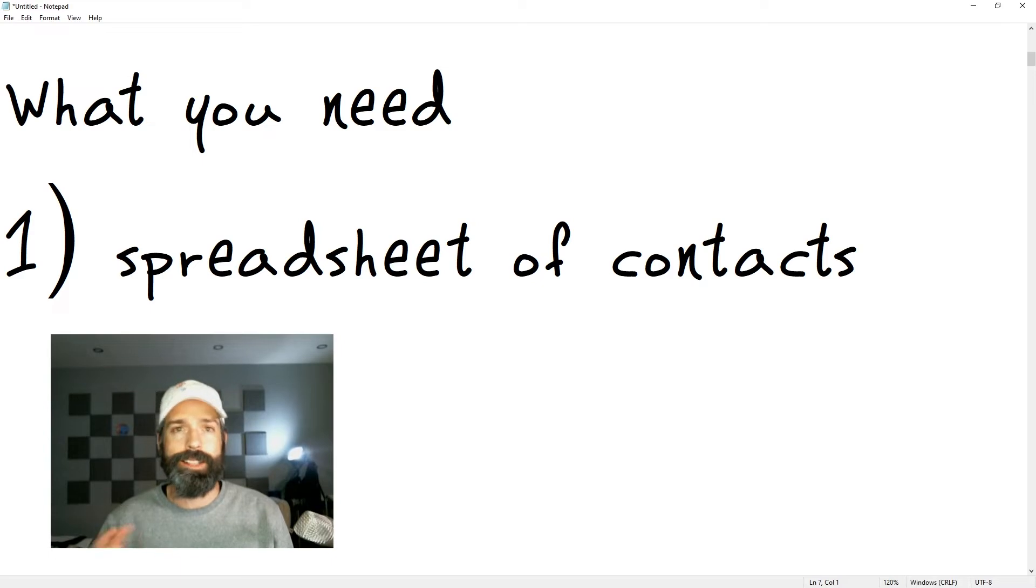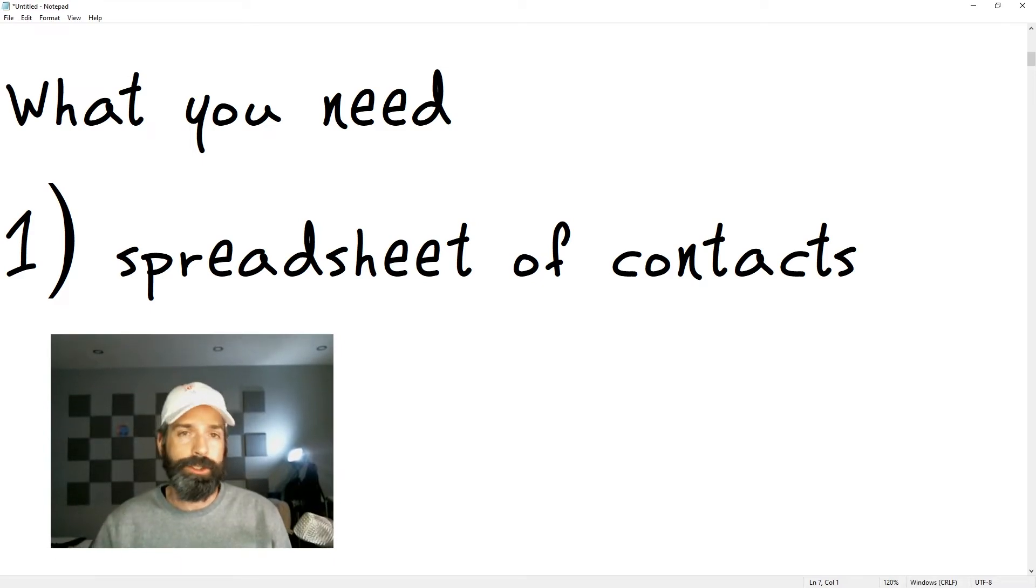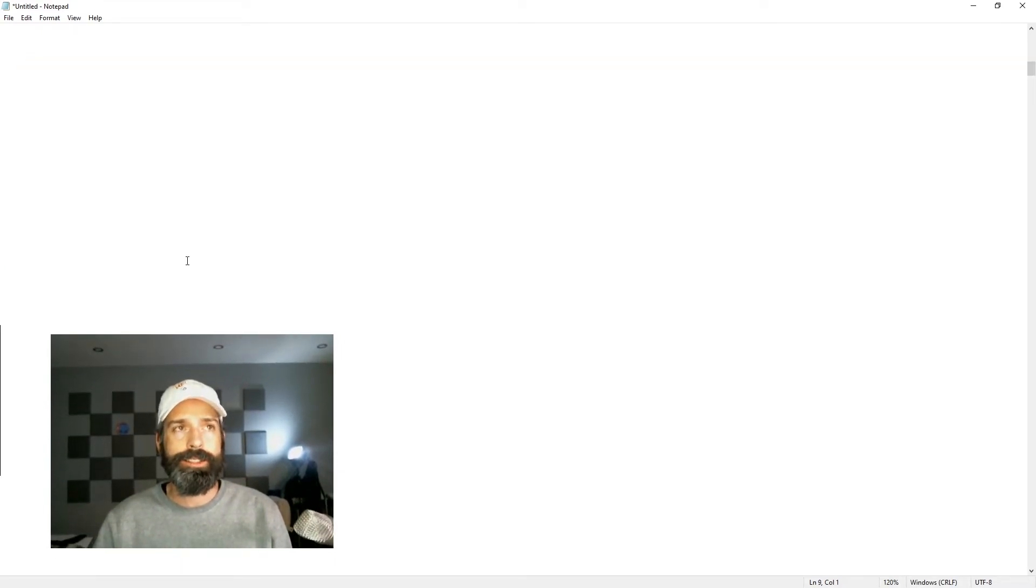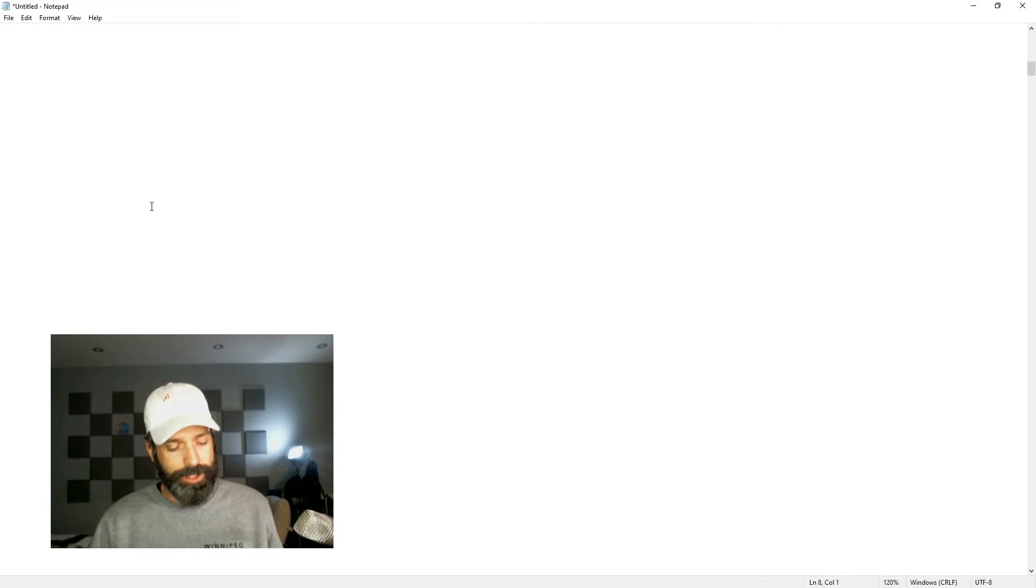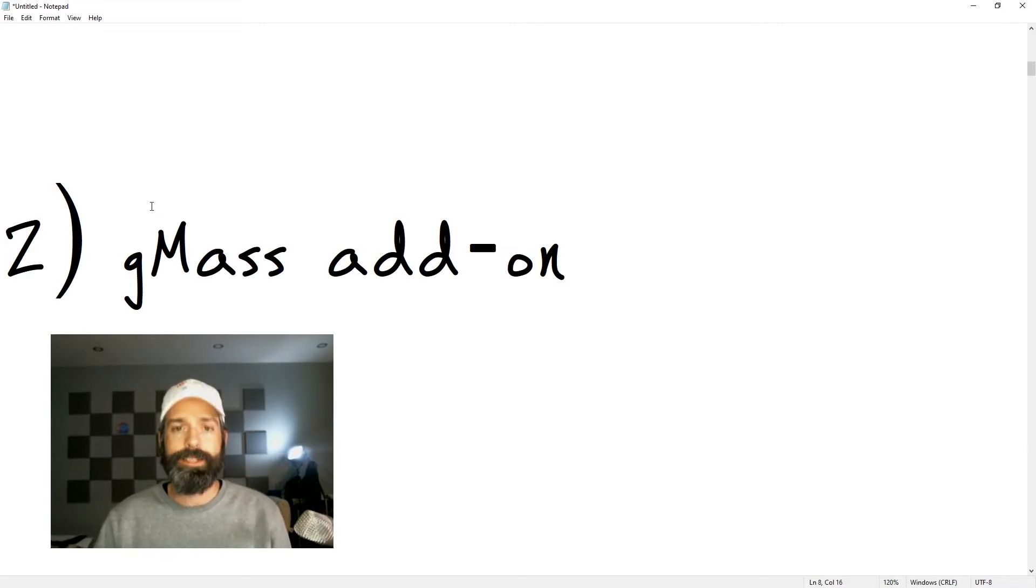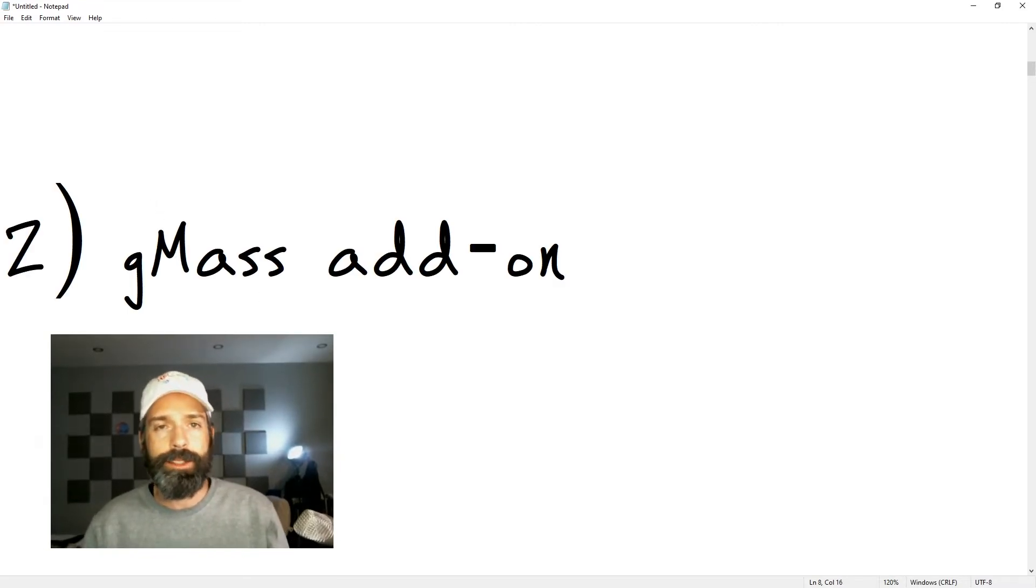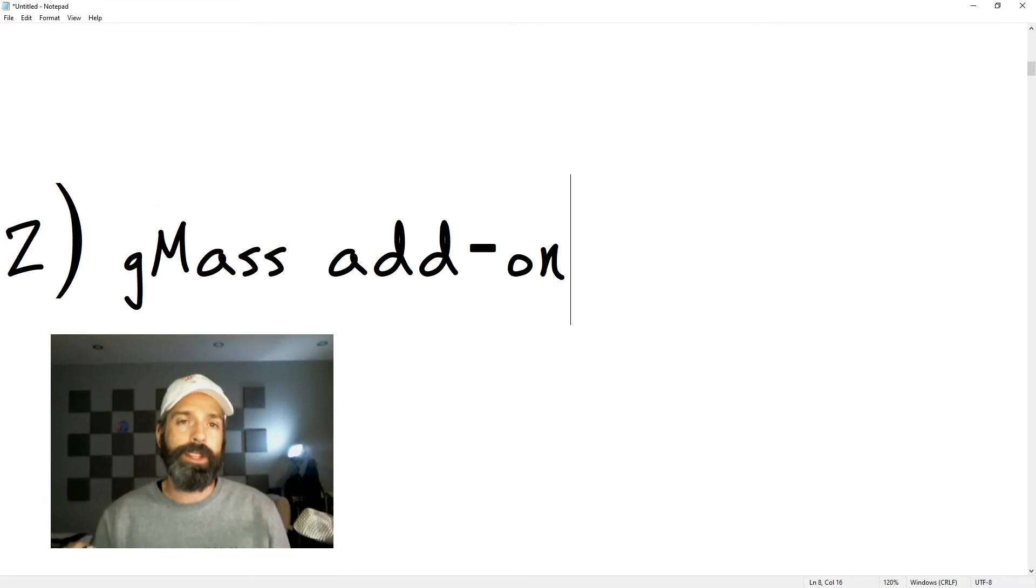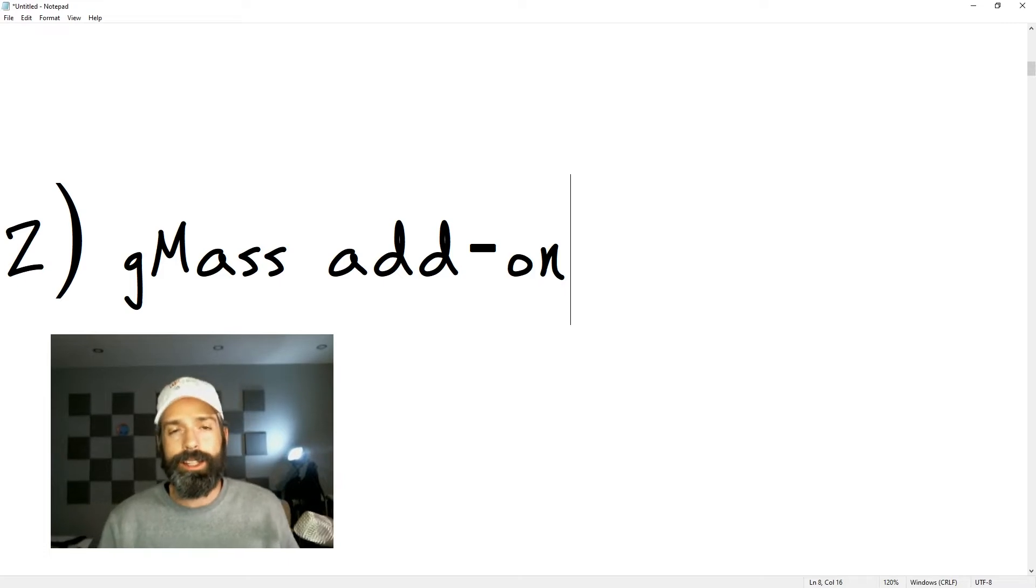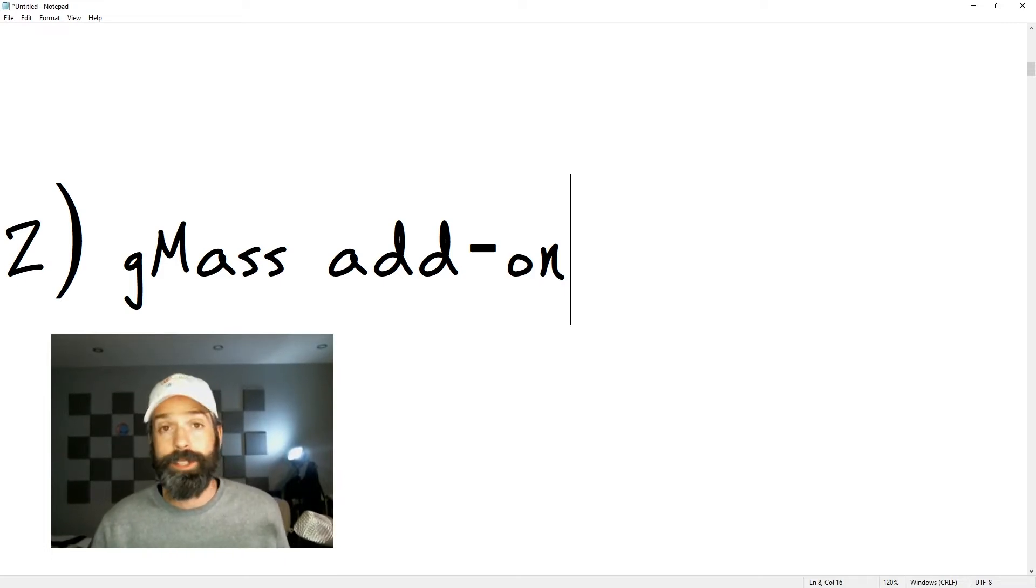What you're going to need is a spreadsheet of your contacts or a second spreadsheet of contacts, as well as the Gmass add-on for Gmail, which you can get from the link in the description below if you don't already have it.